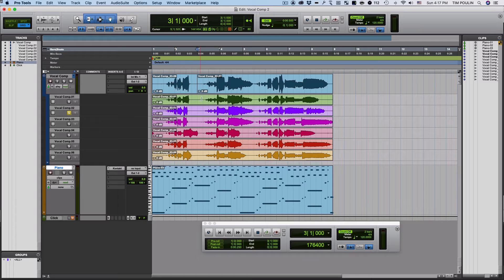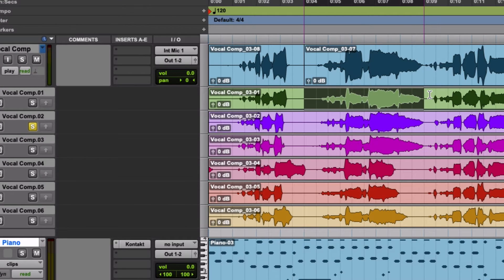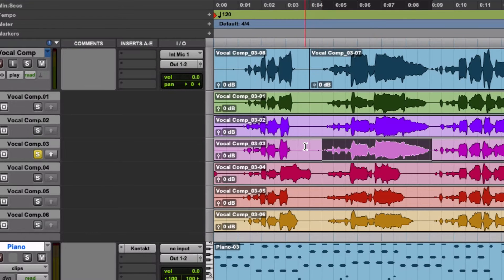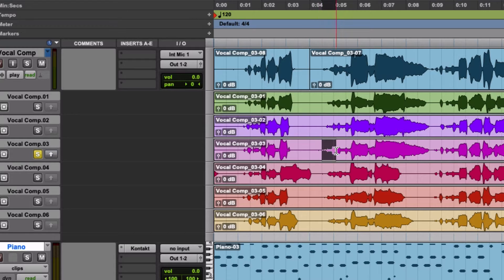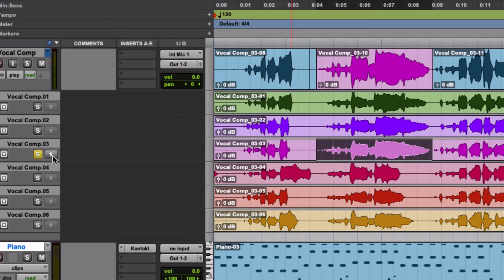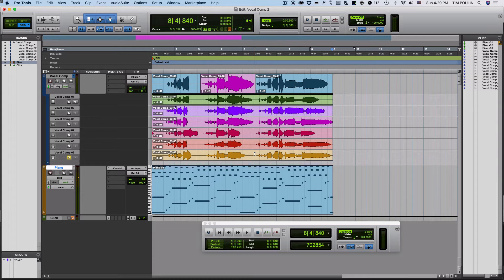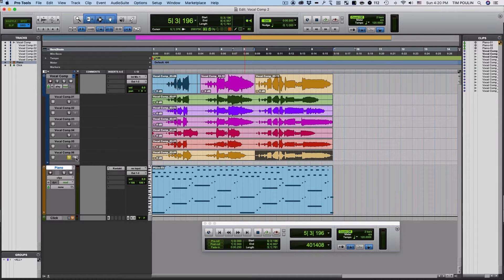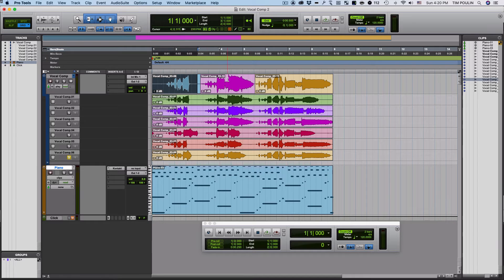Next I'm going to find the next part I like, select it, and see what each one sounds like. I pick the last one here and hit the up arrow. So now I have a composite of each of the best parts that I sang.